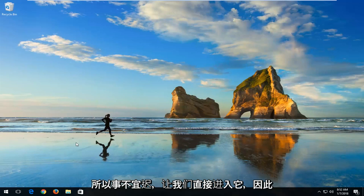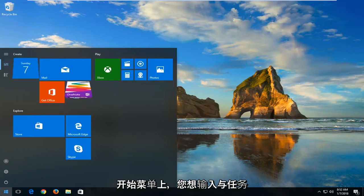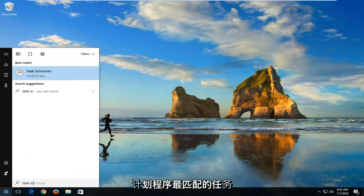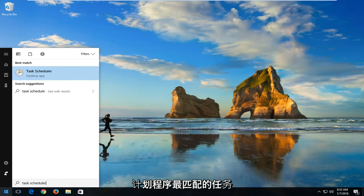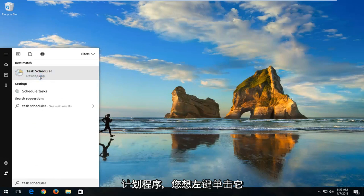So without further ado, let's jump right into it. We're going to start by opening up the Start menu and you want to type in Task Scheduler. Best Match should say Task Scheduler. You want to left click on that.